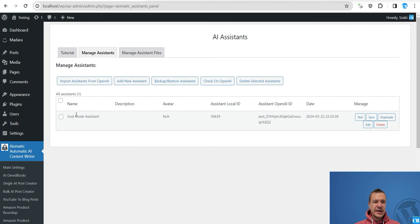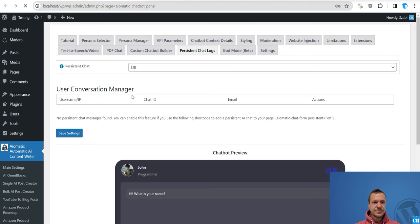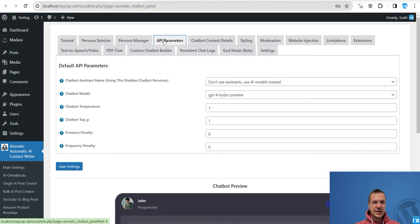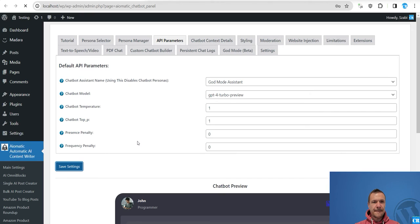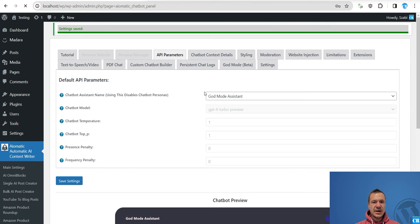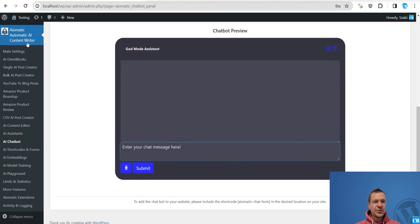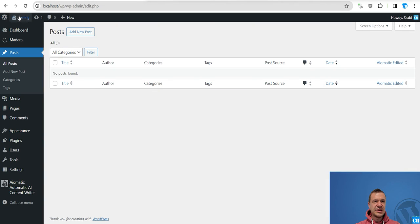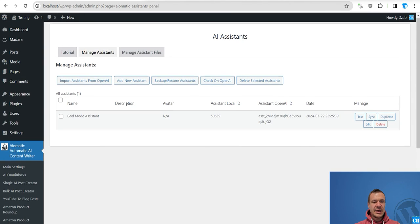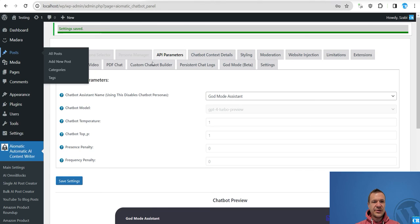So after you've done this, save settings and if we edit the assistant we will see the function in there. And if we go to AI chatbot menu and in the API parameters we can use the God mode assistant and now we no longer use the AI models but the assistant that we set. So we can also tell the assistant a similar thing that hey create a post.